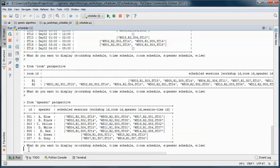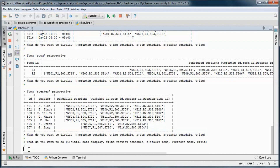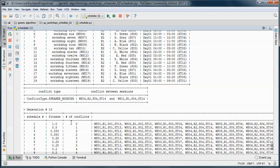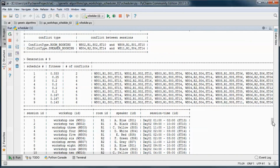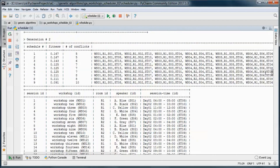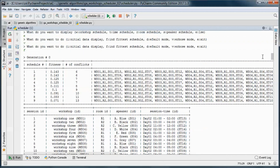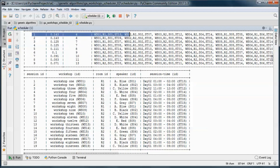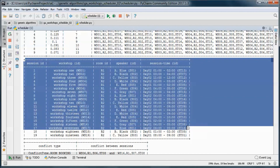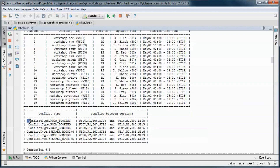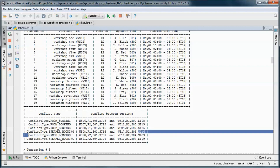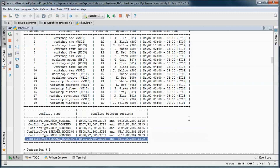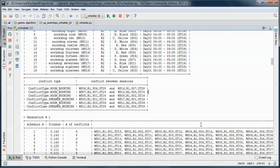Let's go ahead and run in verbose mode to find the fittest schedule. It shows all the generations. Starting at generation 0, the fittest schedule had six conflicts — this is a table representation of that schedule. There were four room booking conflicts and two speaker booking conflicts.